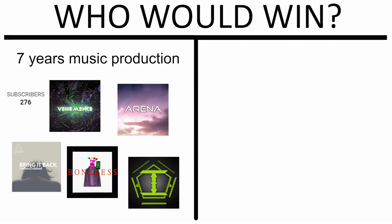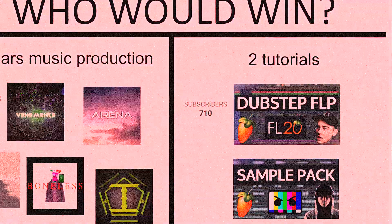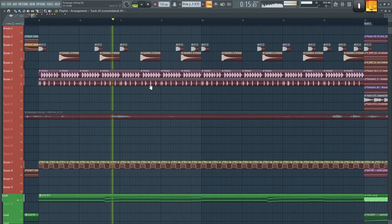Who would win: seven years of making music or two YouTube tutorials? For real though, thank you for 700 subs, it means a lot. Hey guys, it's I've Been Dubbed. Let's mix a freaking banger.